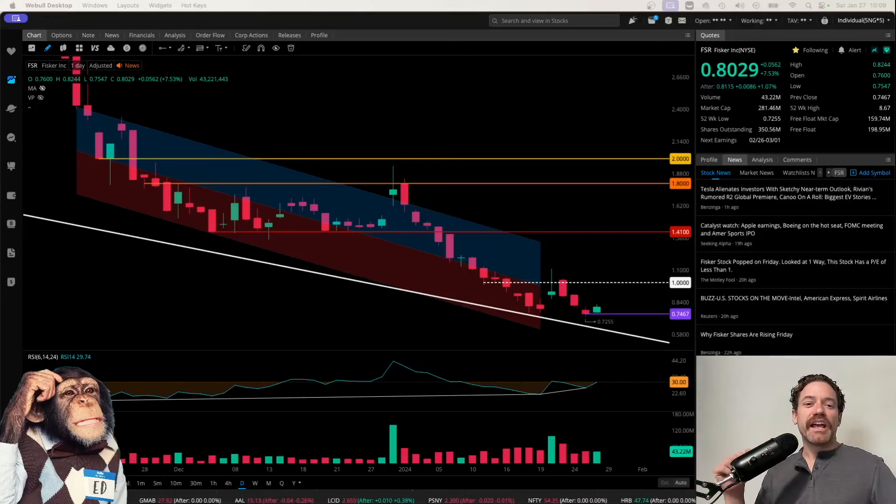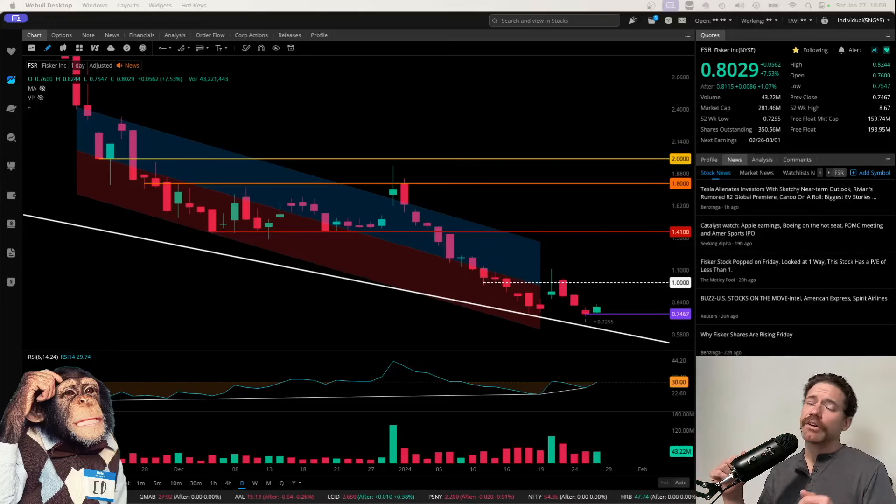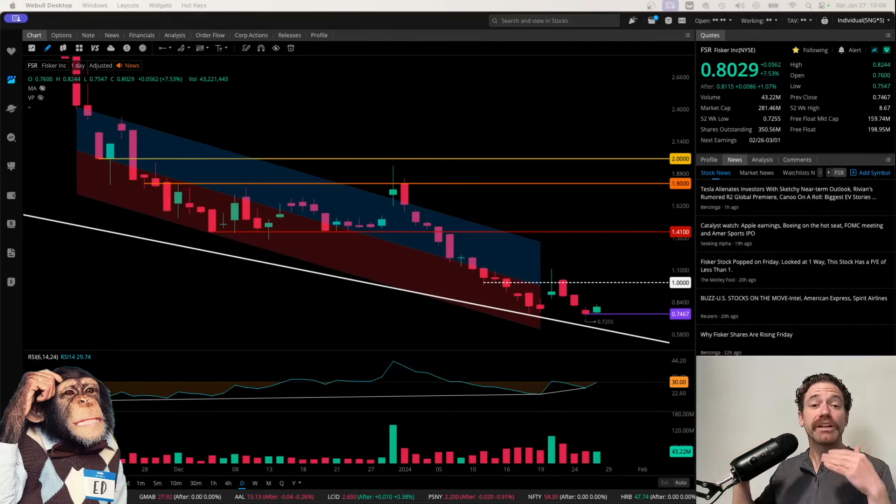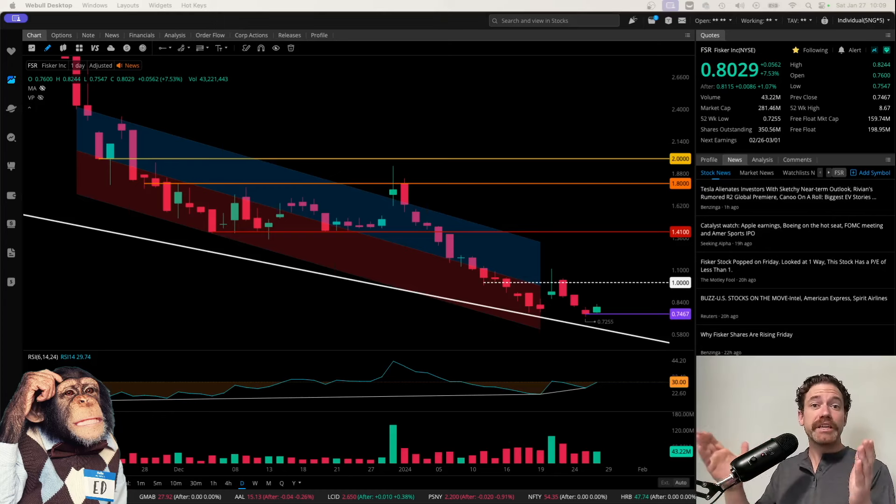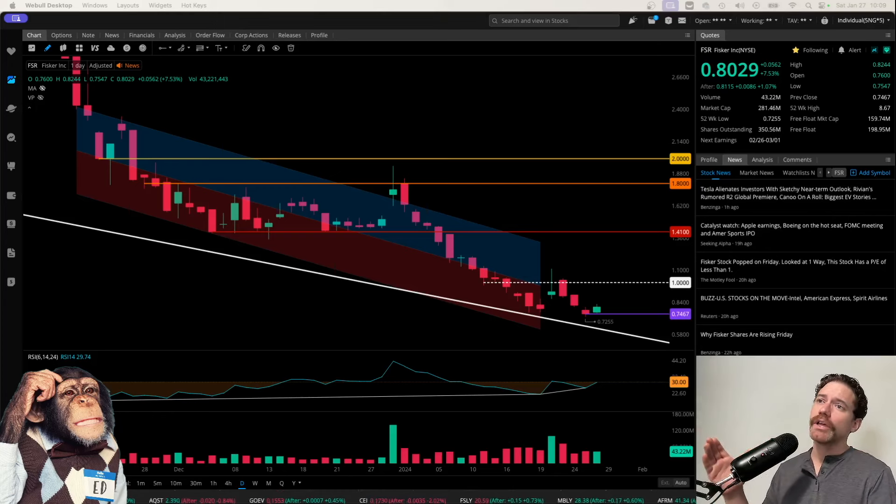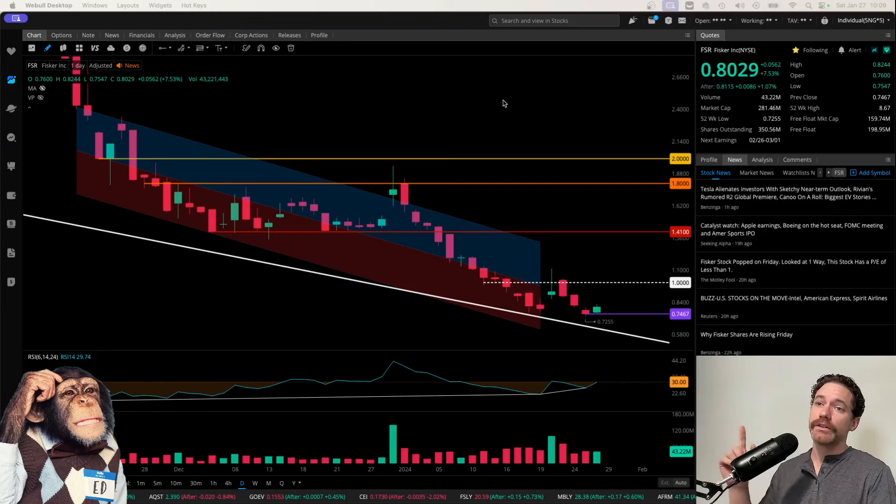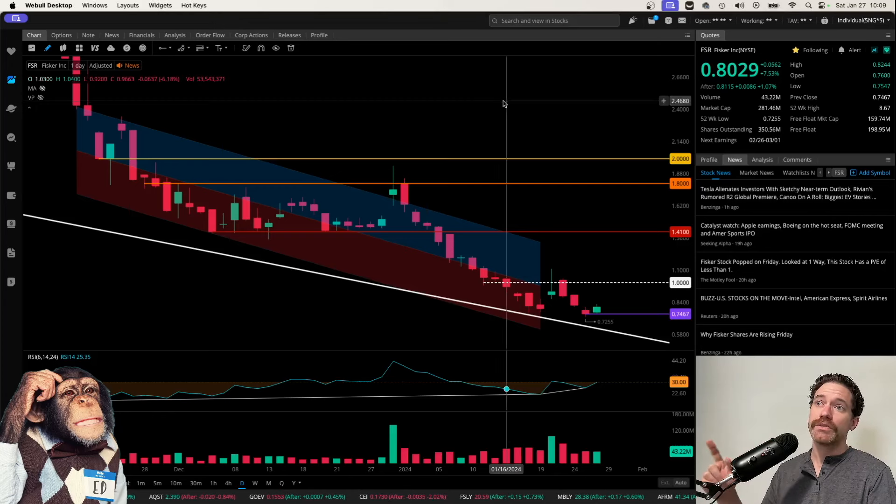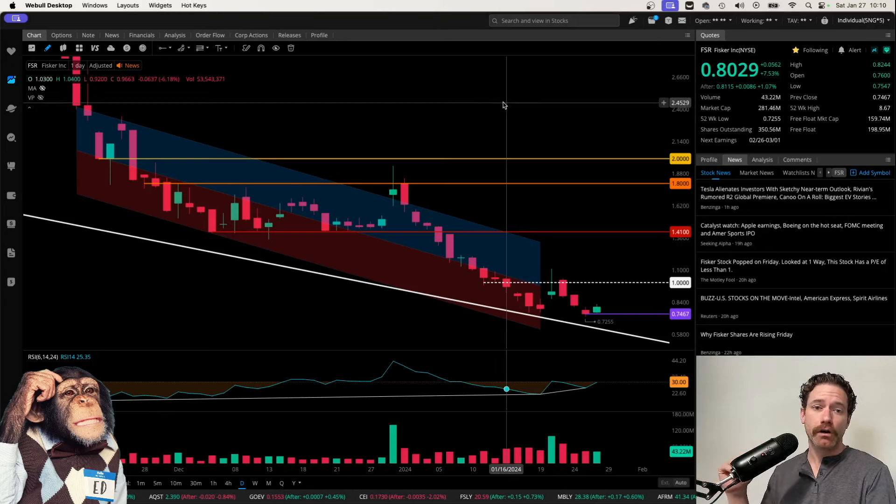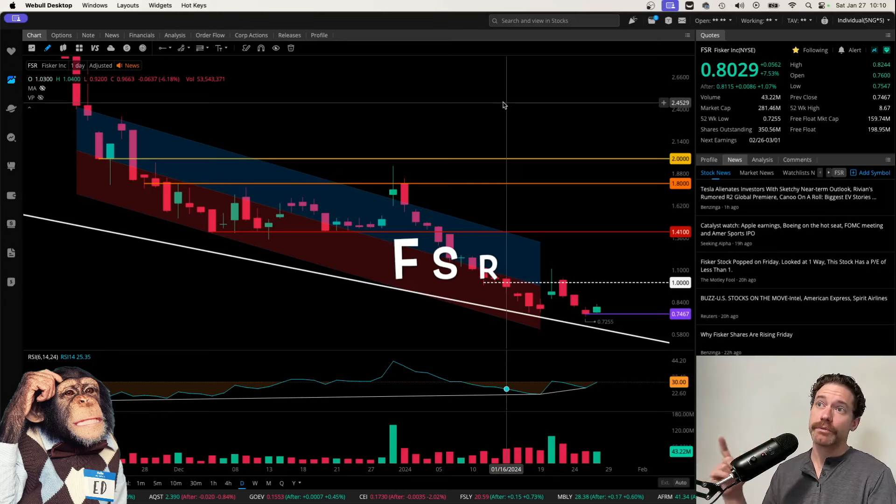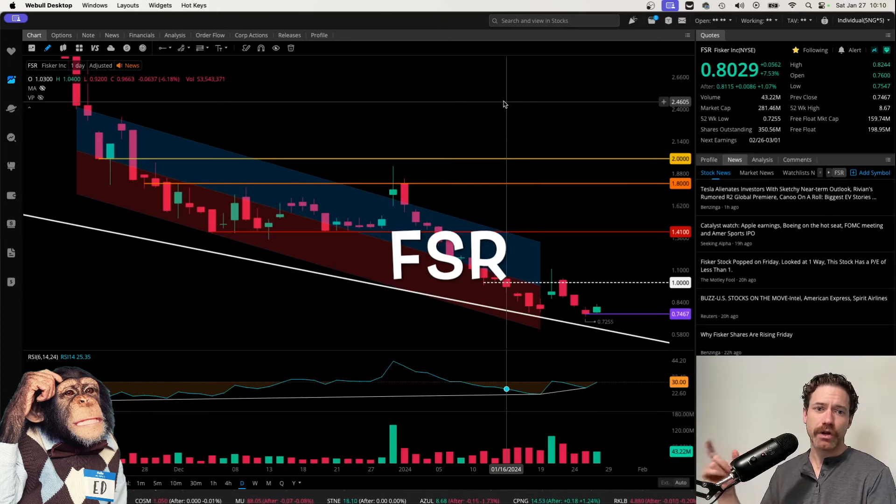Hey, what's up? Welcome to Degen Ed. That's degenerative education, meaning none of this is financial advice. Just me having fun looking at charts like the chart behind me, which is of Fisker Automotive, ticker symbol FSR.